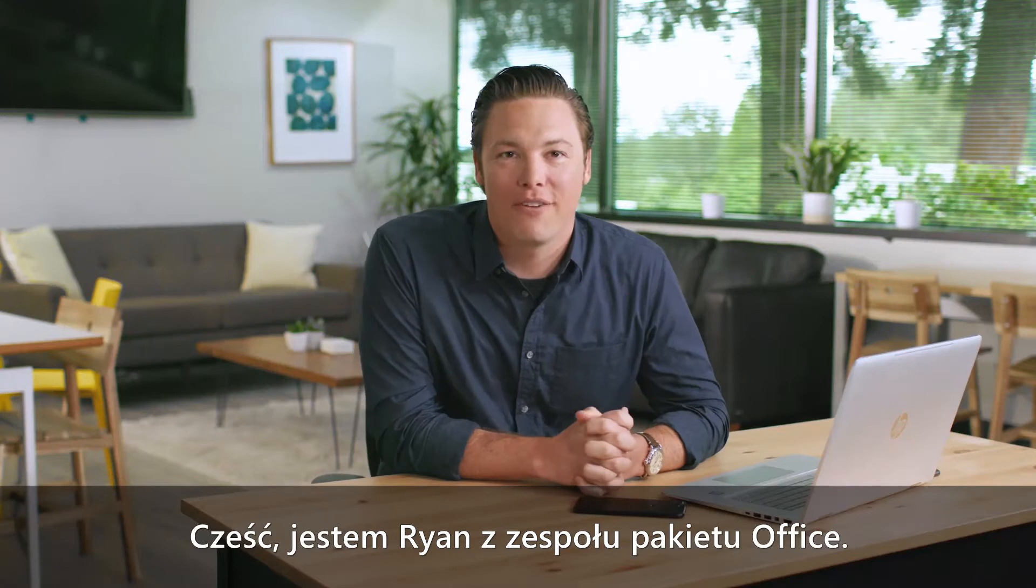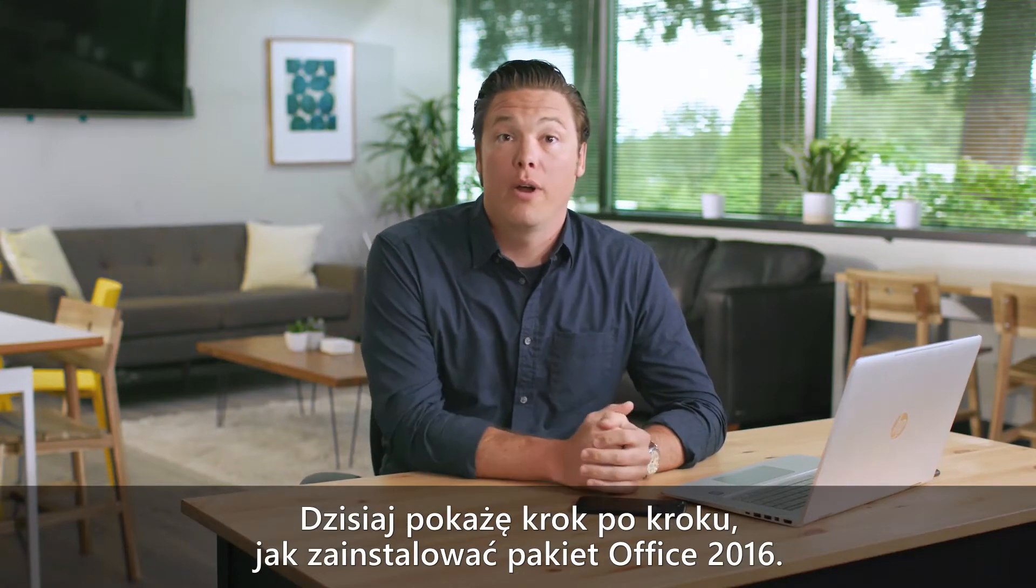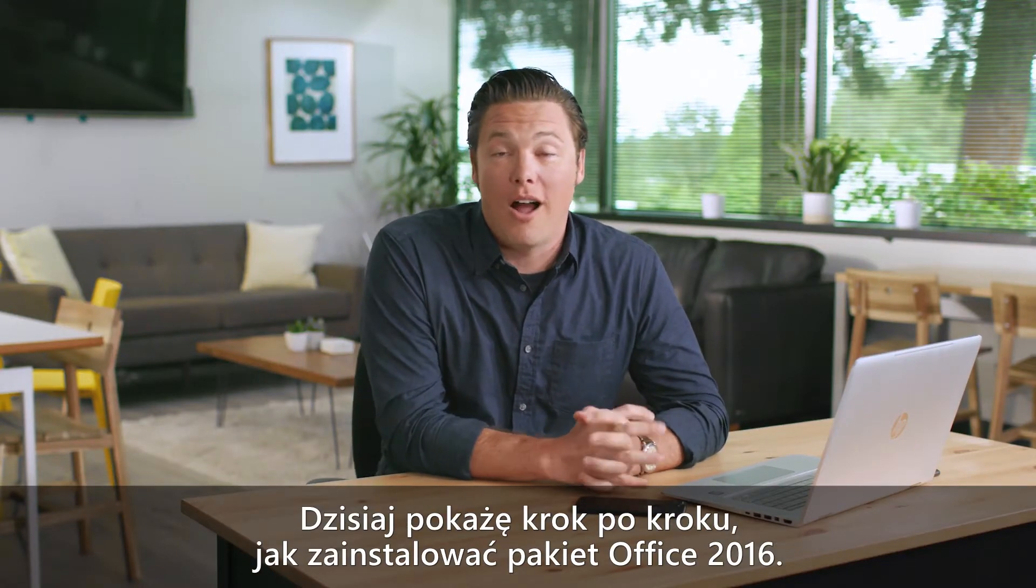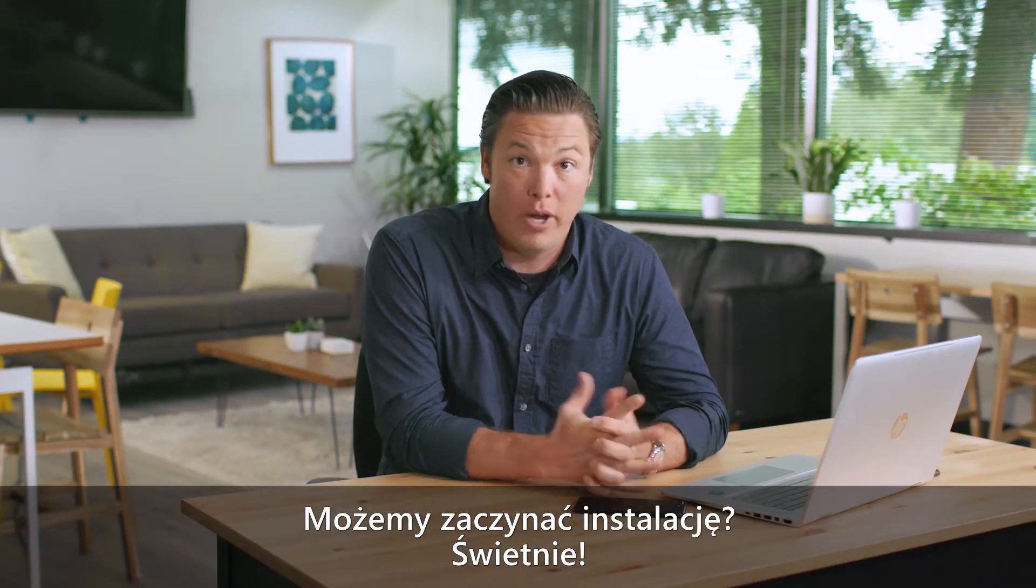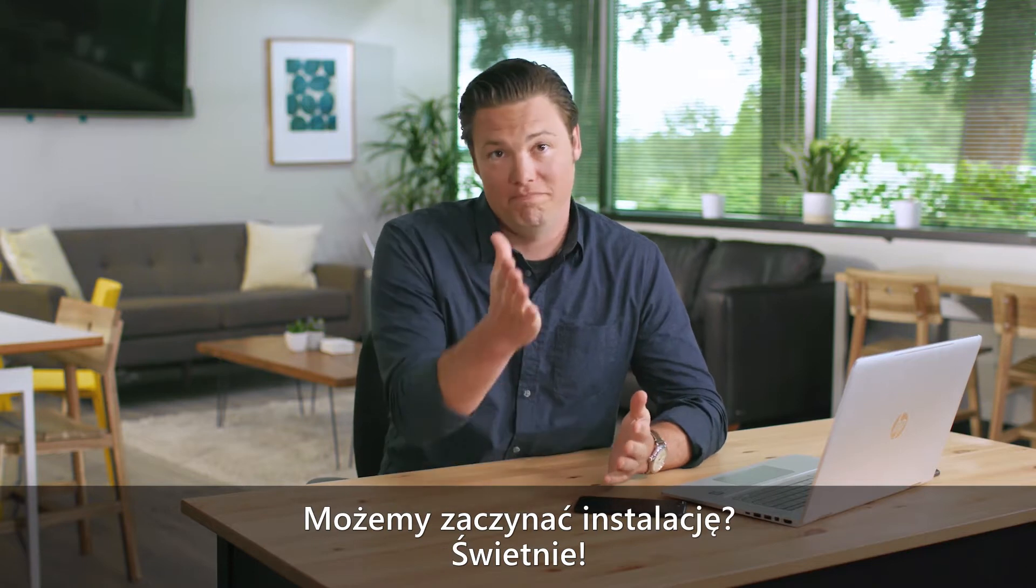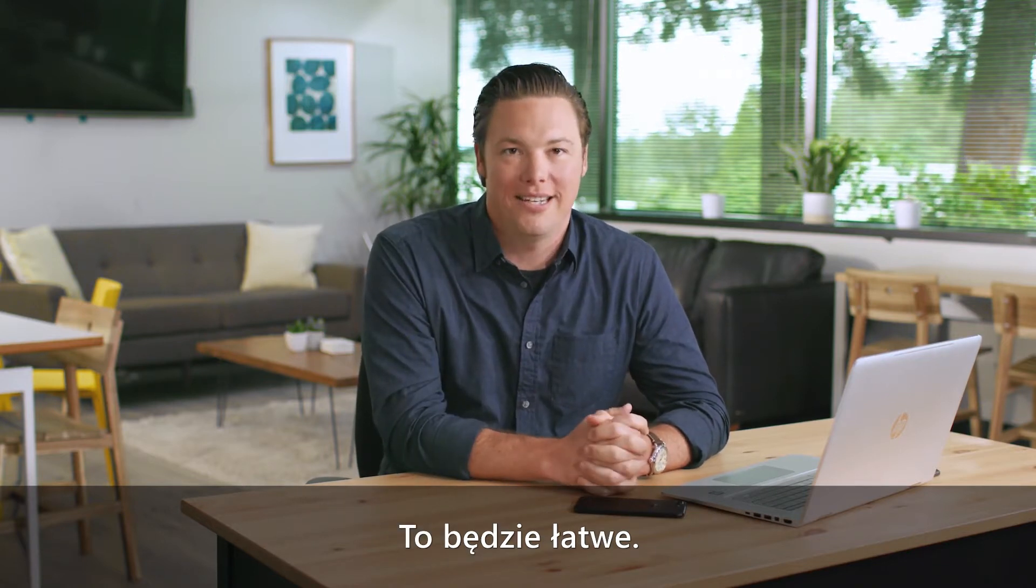Hey, this is Ryan from Office. Today I want to walk you through how to install Office 2016. Ready to install it? Awesome. This is going to be easy.